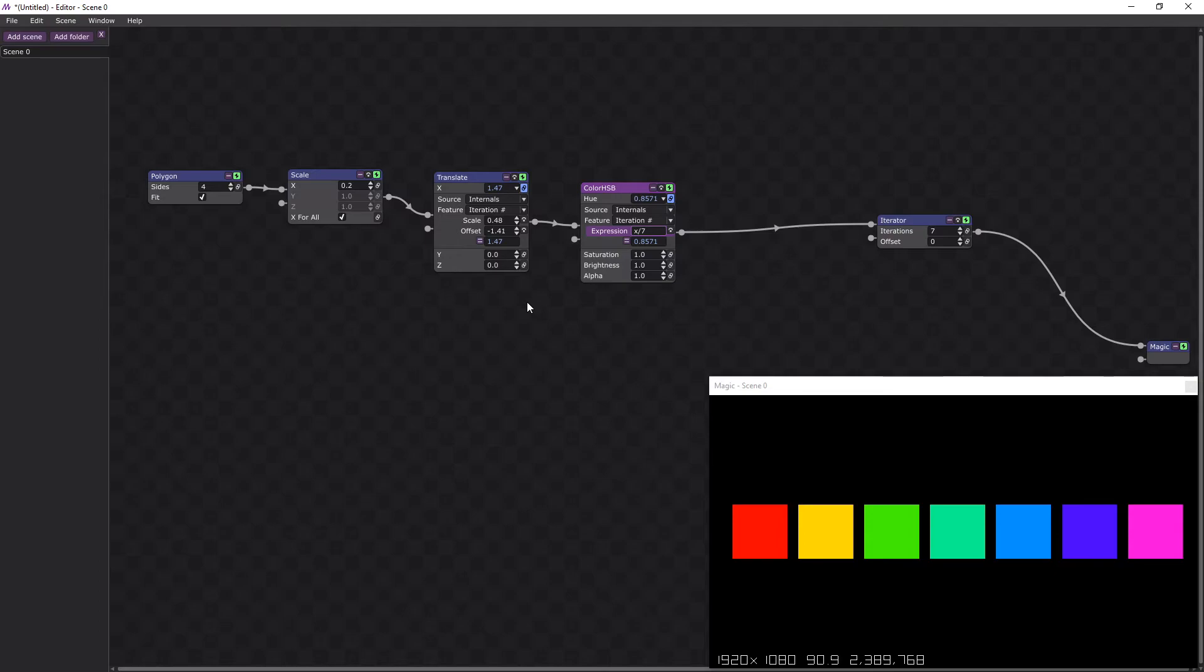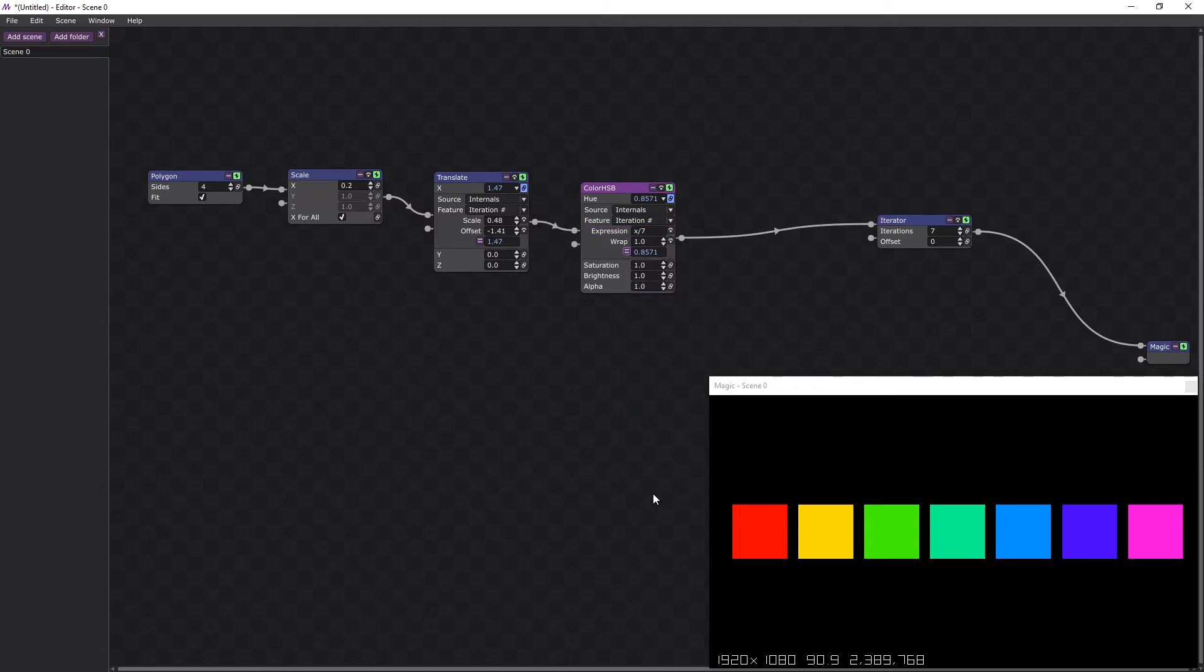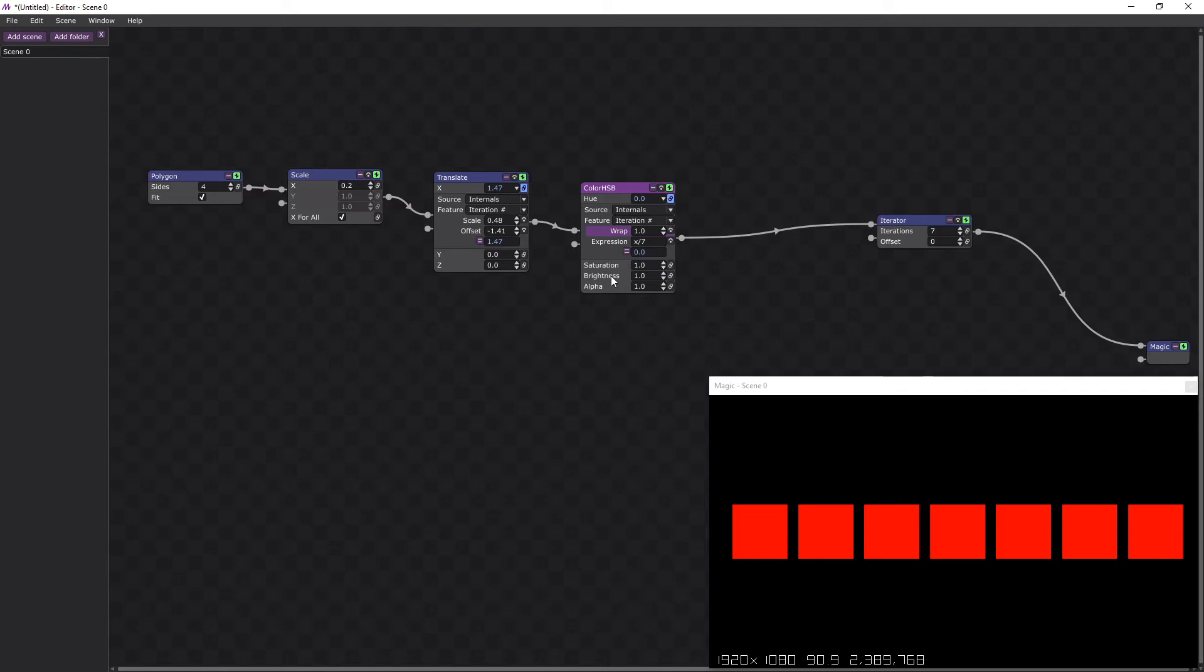But we want them to alternate, so what I'm going to do is add in a wrap modifier and move it up so it's modding the iterator number.